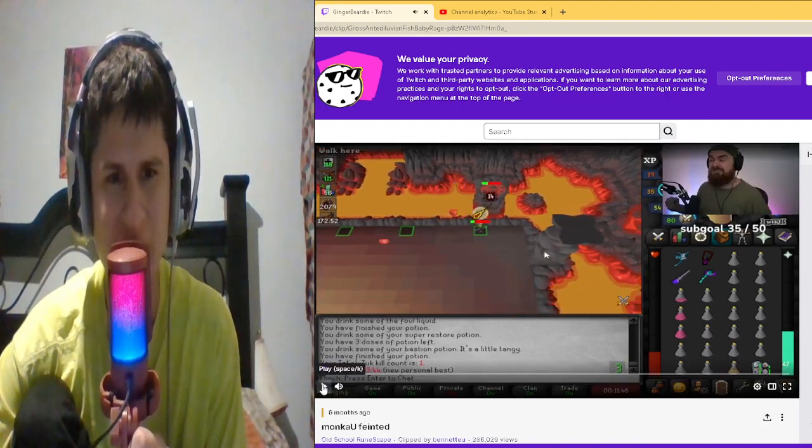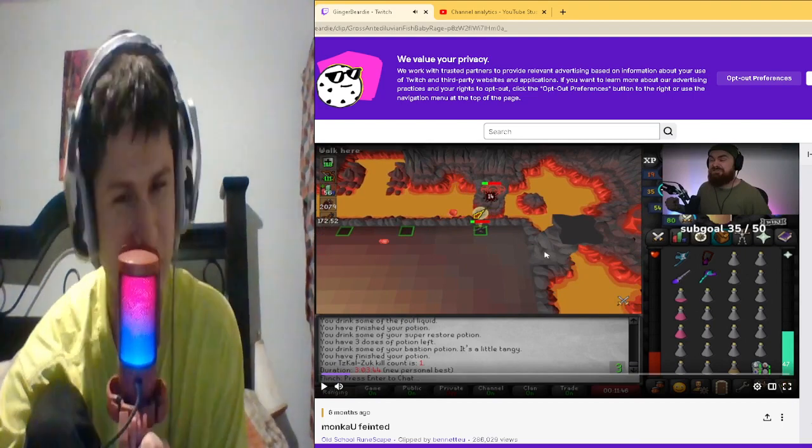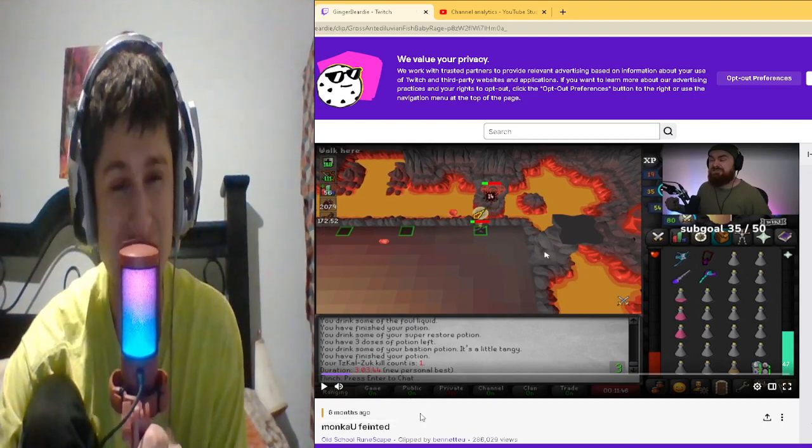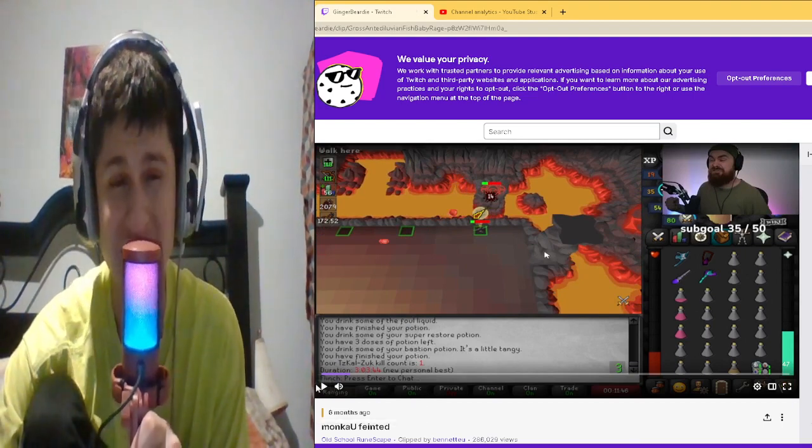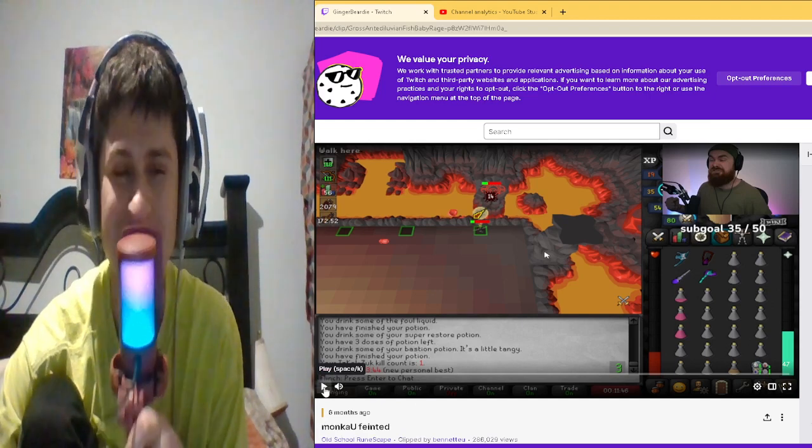Yes, he just gets an Inferno Cape, the hardest thing to get in the game basically, and this happens.